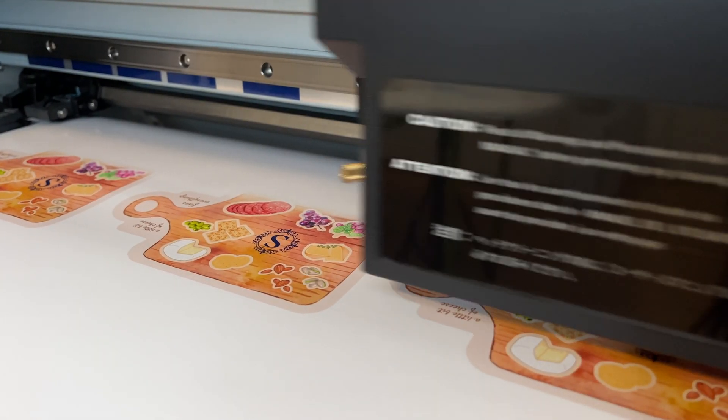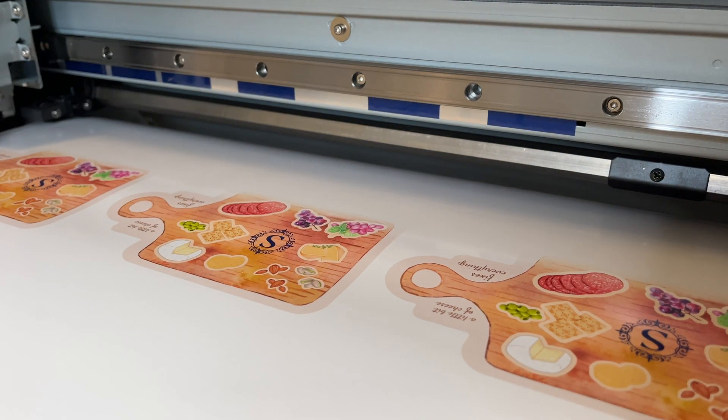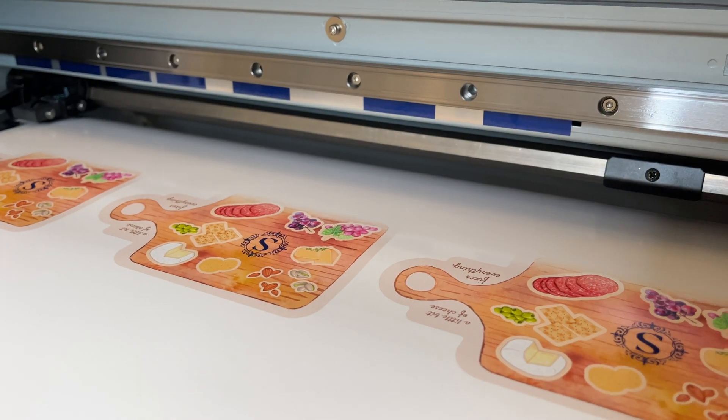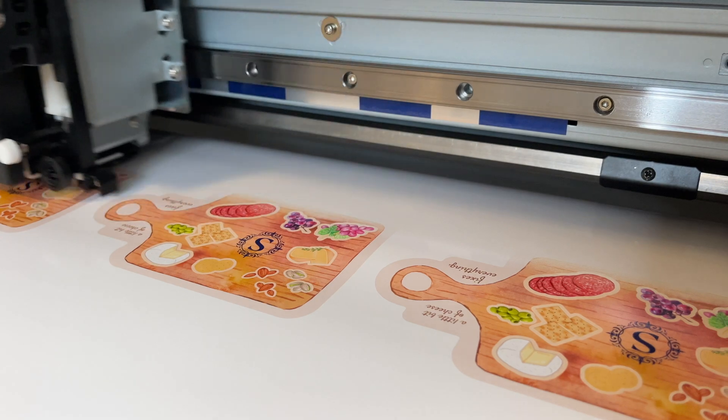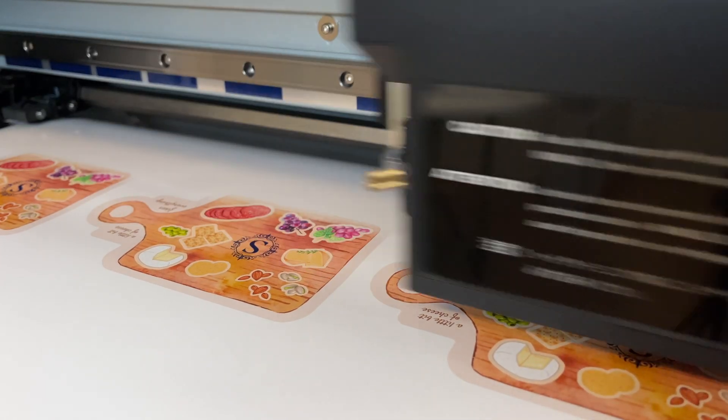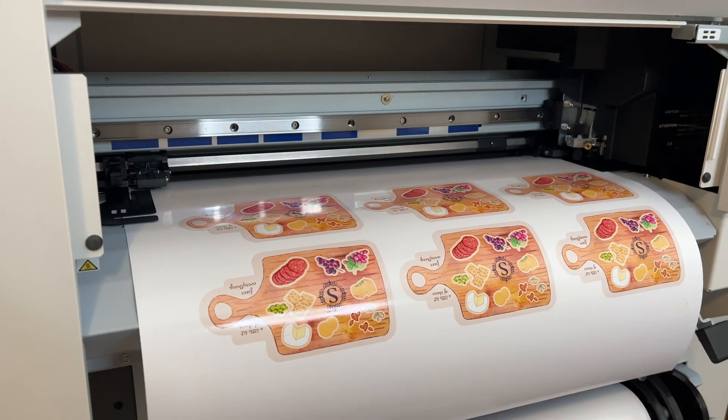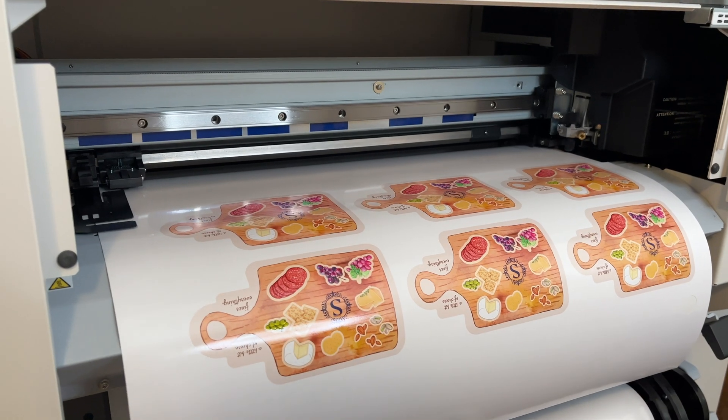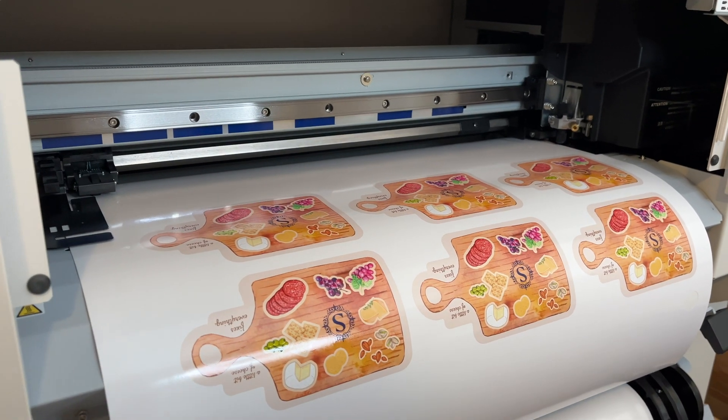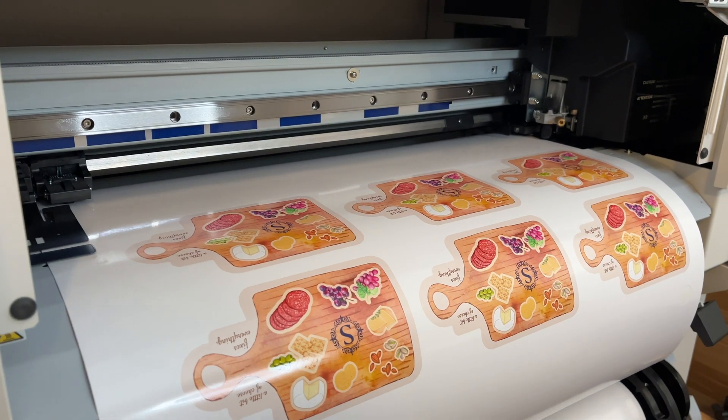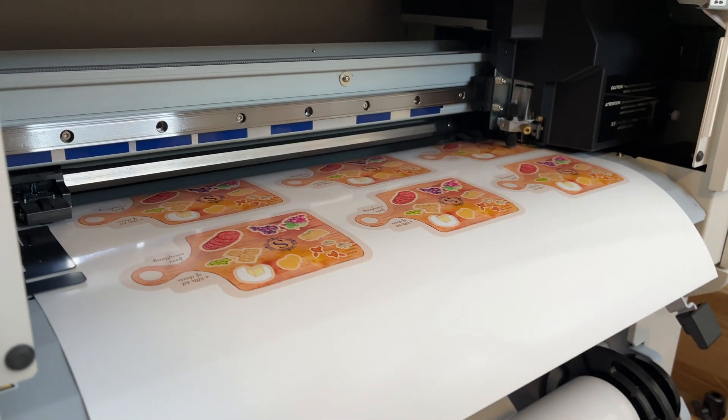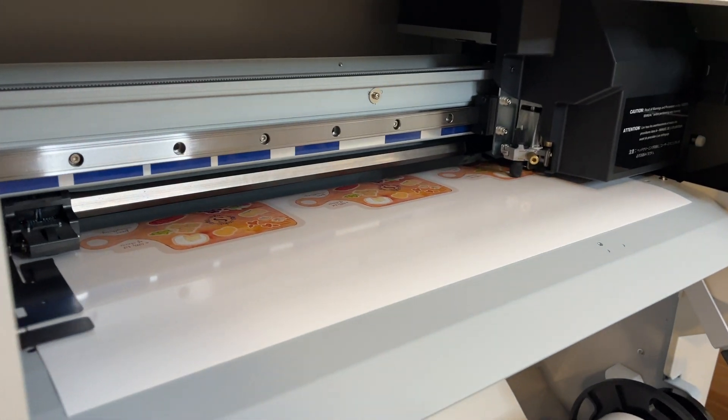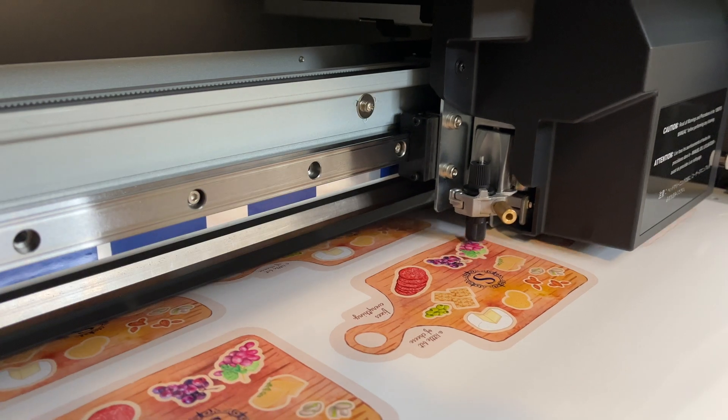First, the machine prints in full color onto the vinyl and when that's completed, it rolls back up to contour cut the areas we assigned in Illustrator which is cutting around each of the food pieces.